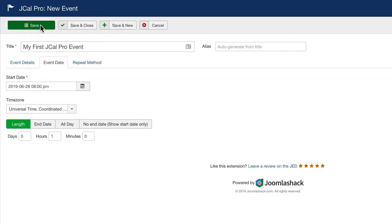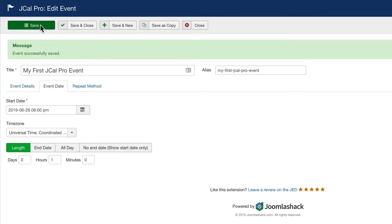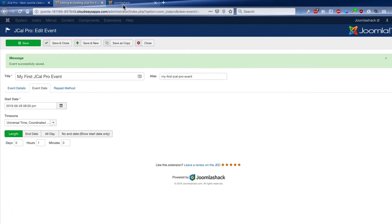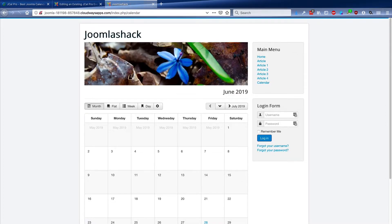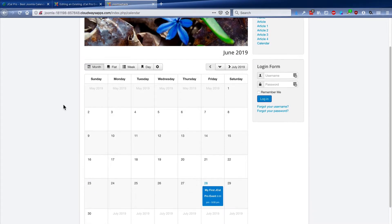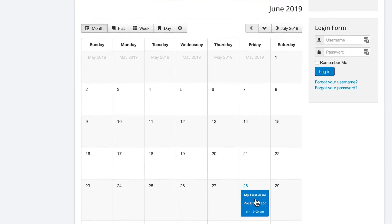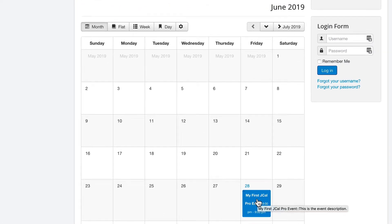I'll click on save for my new event. And if I go to the front of the site, I can refresh the page. And there is my first JCal Pro event.